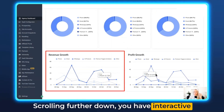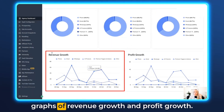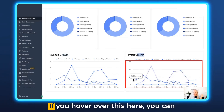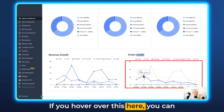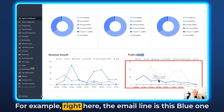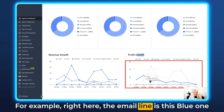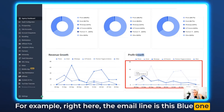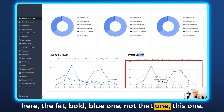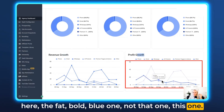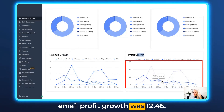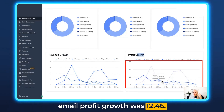Scrolling further down you have interactive graphs of revenue growth and profit growth. If you hover over the graph you can see the different dates — the email line, for example, is the fat bold blue one here, and you can see the email profit growth was $12.46.